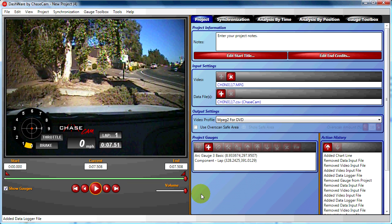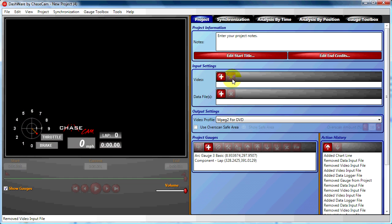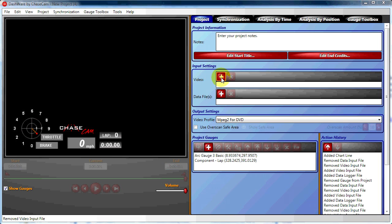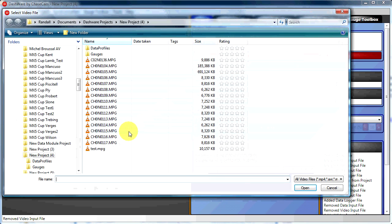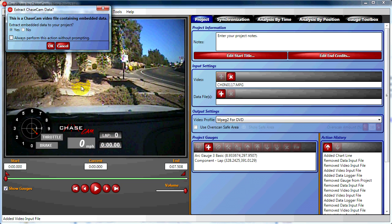In order to make the new data profile take effect, we need to remove and re-add the data and video pieces. We choose our video file just like we did before and click Yes when it offers to extract the embedded data.